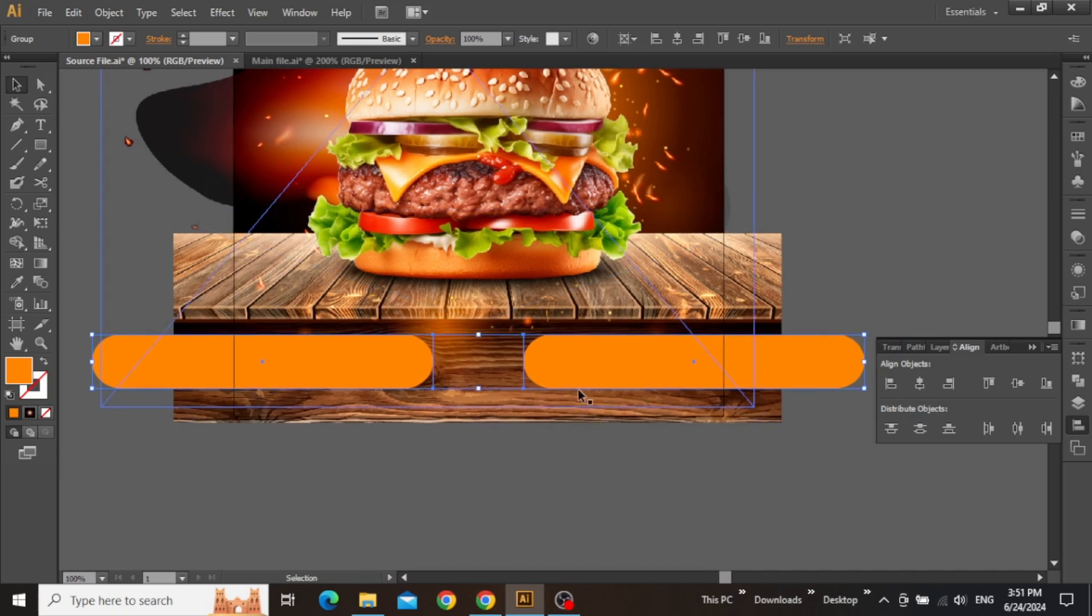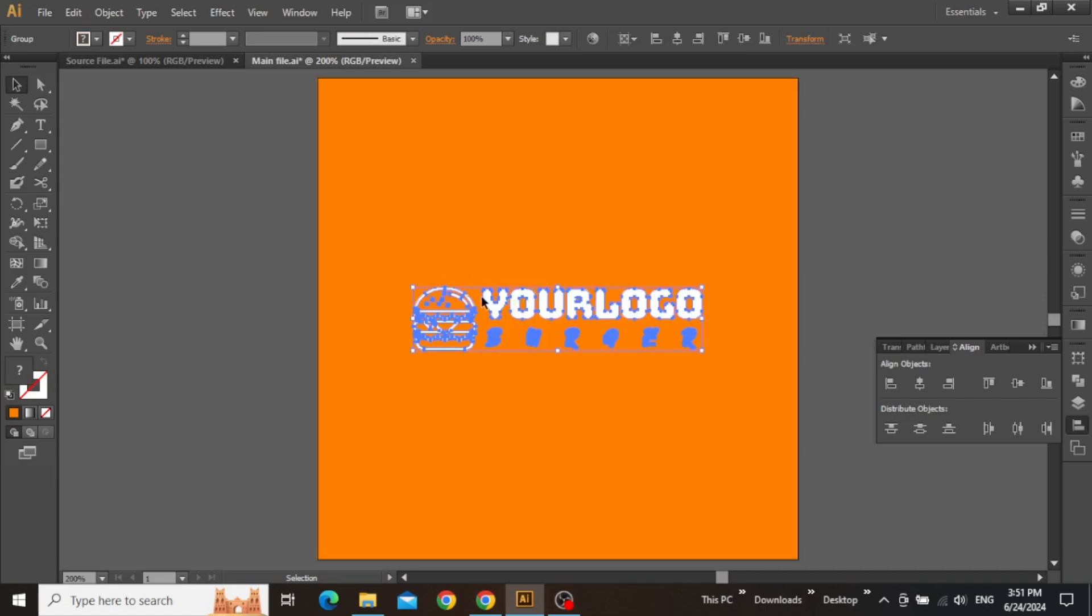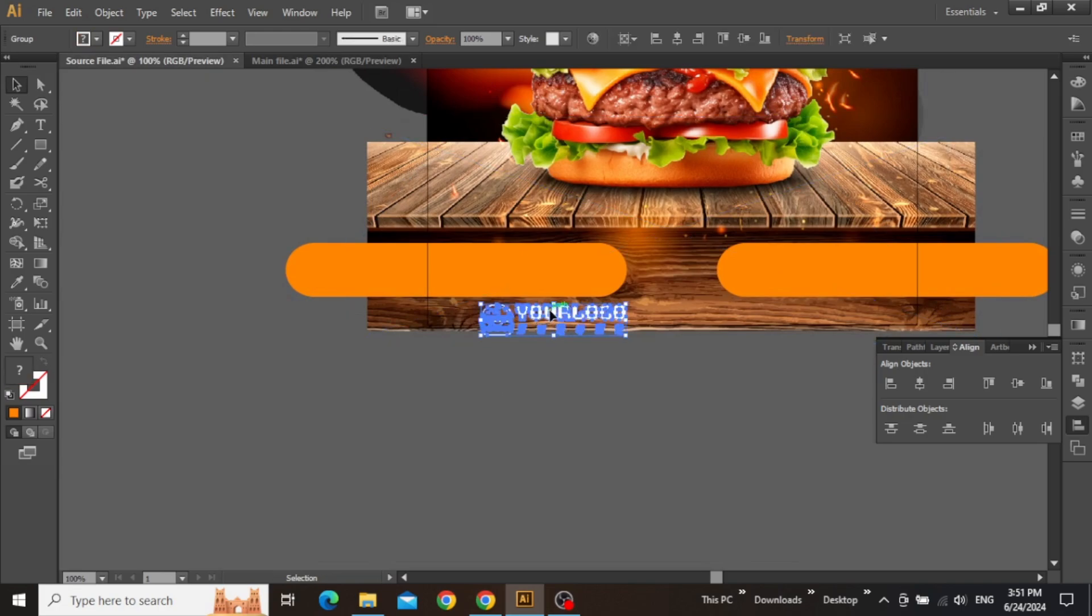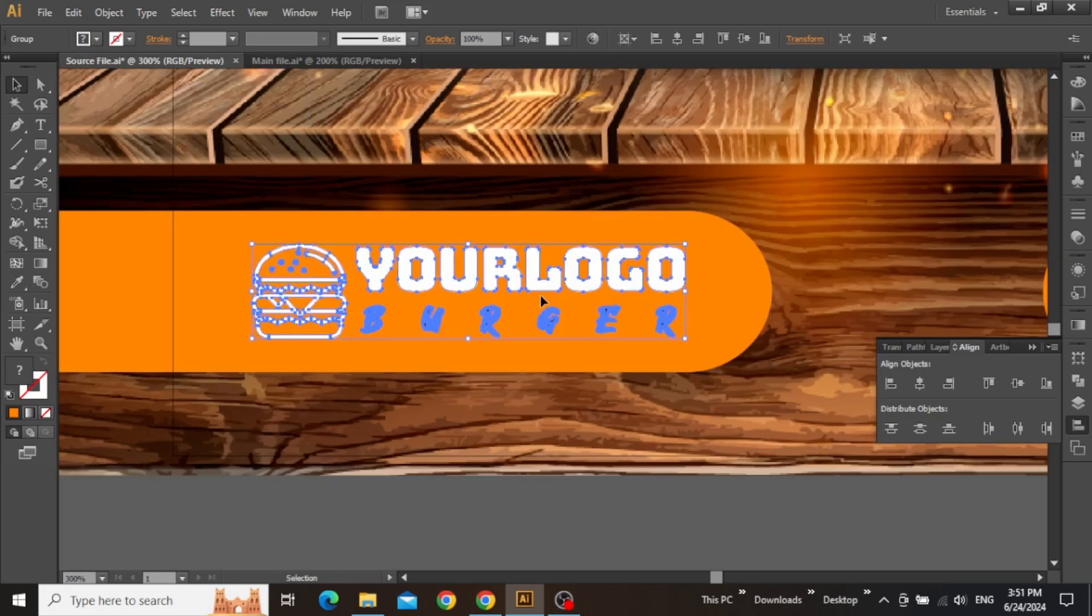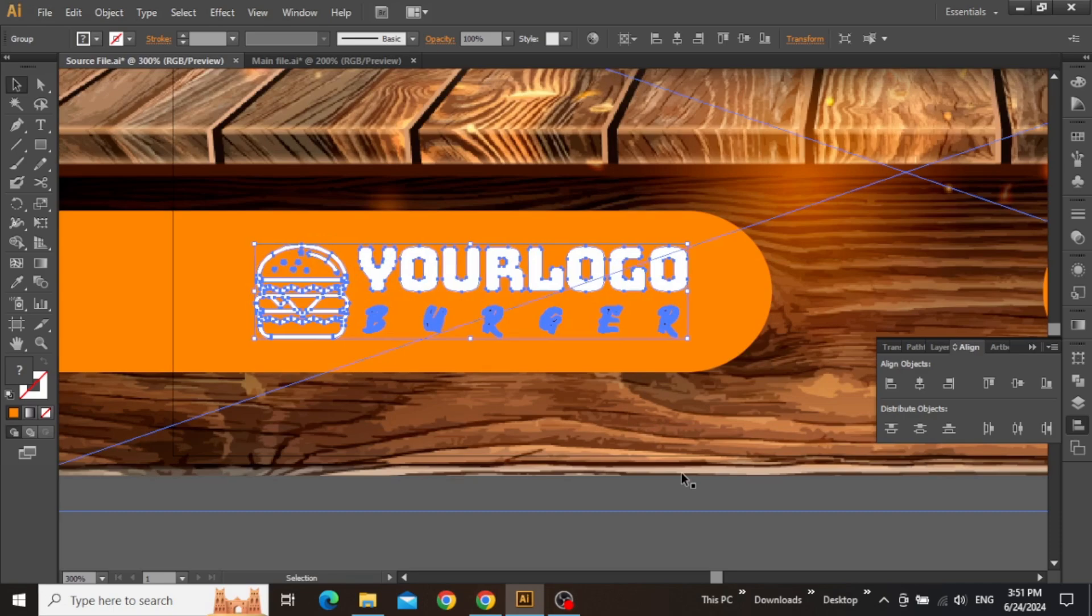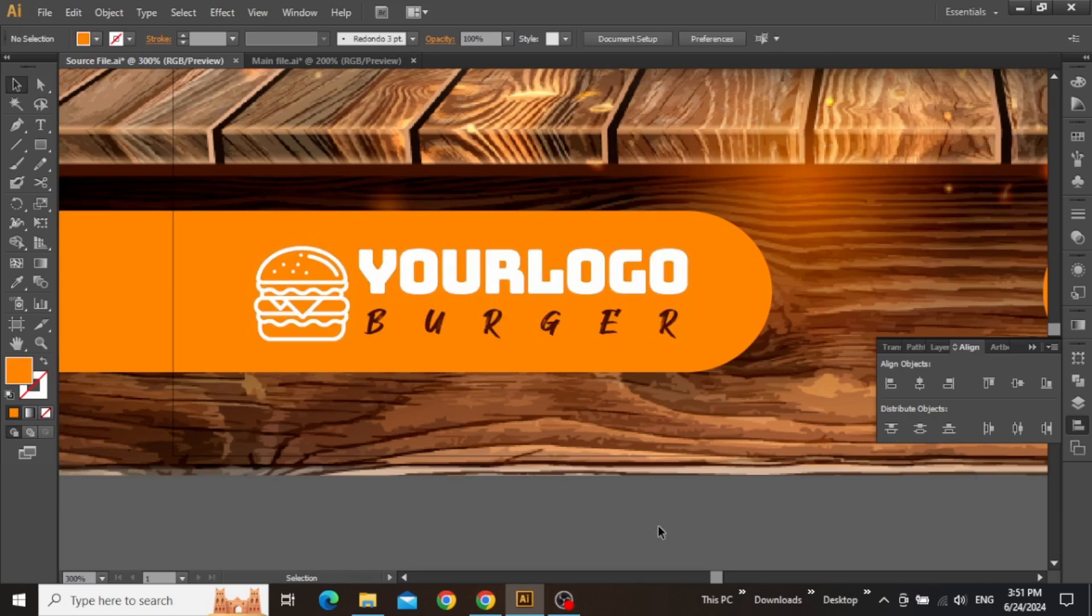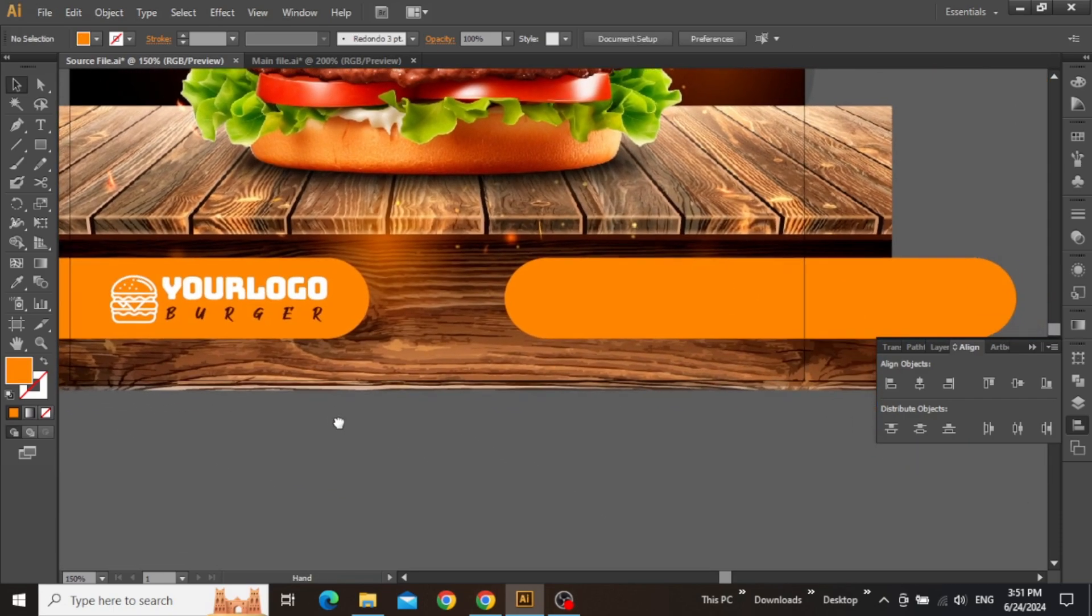Now you can add your brand logo on one of these rectangles. I'm using this random logo, but you can use any logo that you want. Drag and drop your logo in your design file and adjust it on the left rectangle.